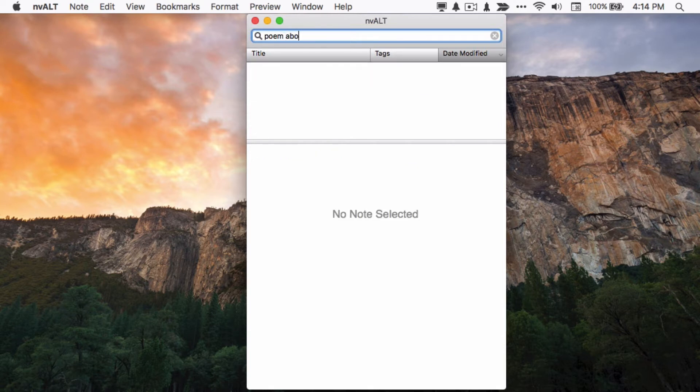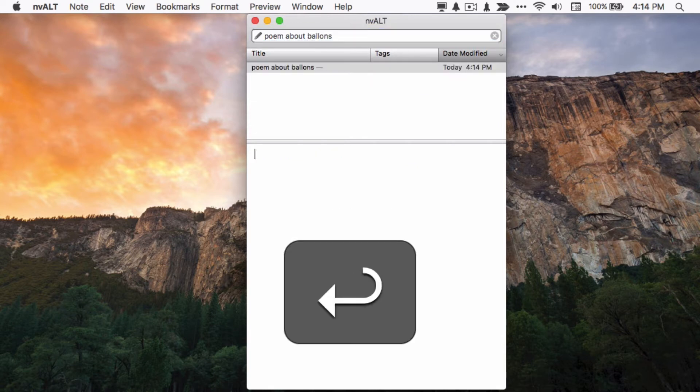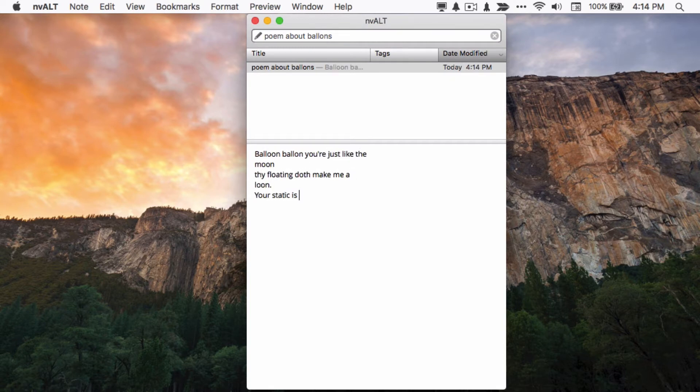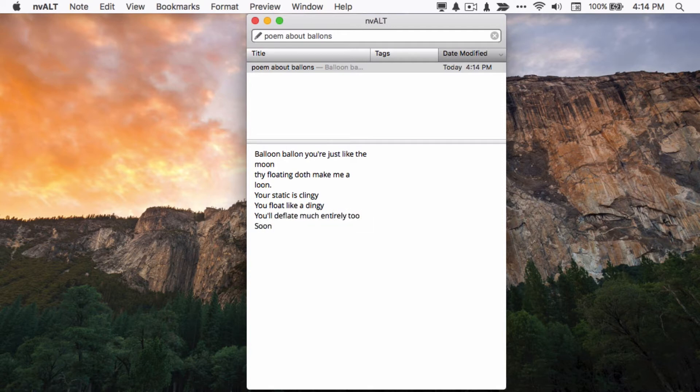To create a new note, simply type a title that doesn't exist yet, and then hit return. After hitting return, the app will automatically create a new note for you and move focus to the body of the note so that you can start writing immediately or review the text of an existing note.